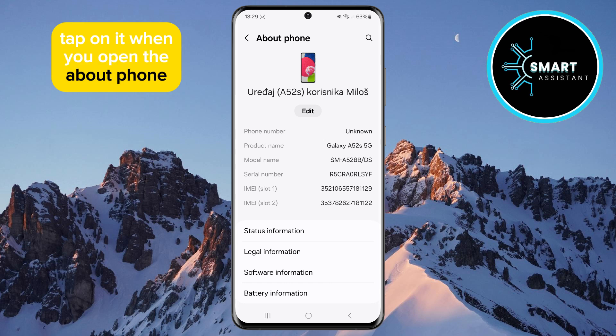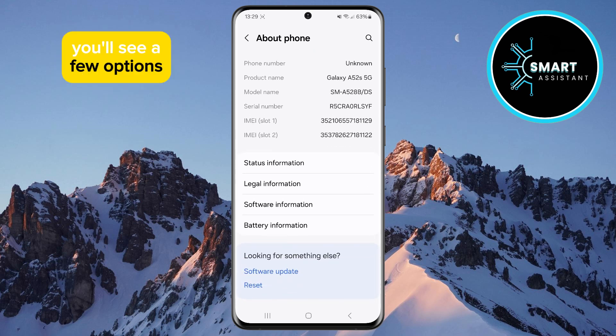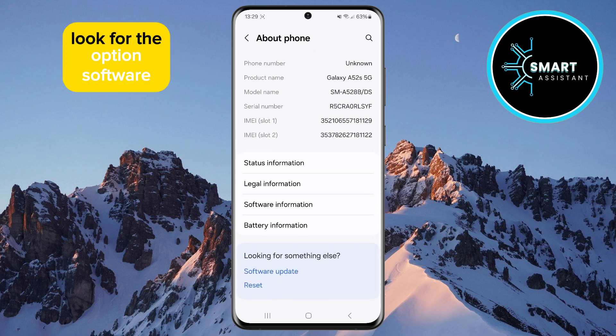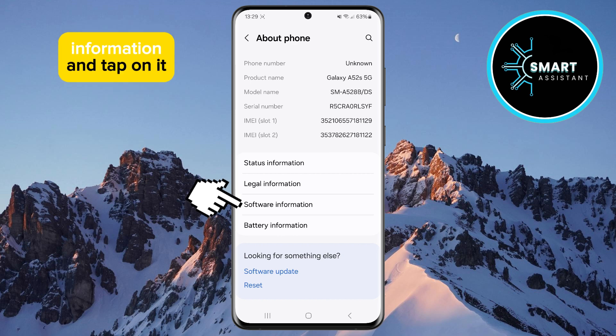When you open the About Phone section, you'll see a few options. Look for the option Software Information and tap on it.